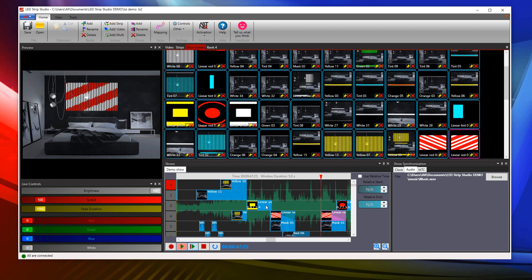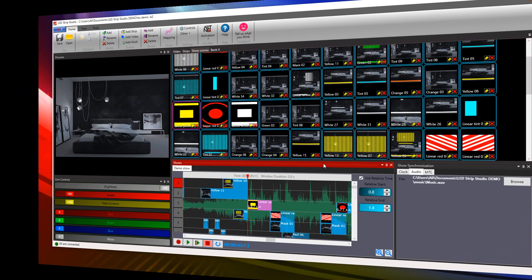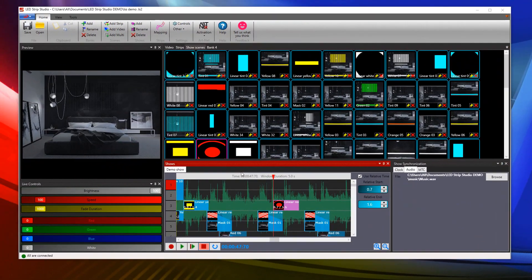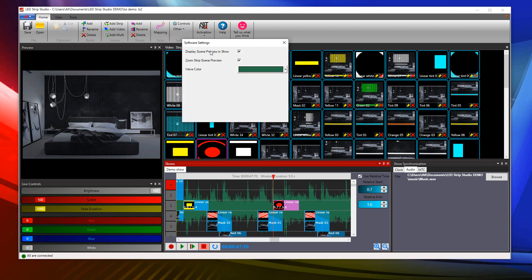This allows you to immediately edit the selected scene in the show. If you don't like this feature, you can now turn it off. You can also go to other software settings and disable the display scene previewing in the show.